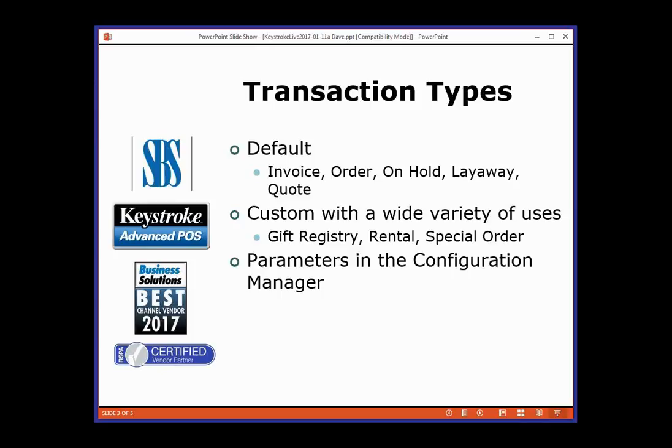There are parameters for each of the types in the configuration manager, so you can make each one act exactly the way you or an end-user customer would want them to work. If you're an old-time dealer, those parameters were in the transaction manager, so there was just one set. We moved to configuration so you could have different security levels and different parameters for each transaction type.